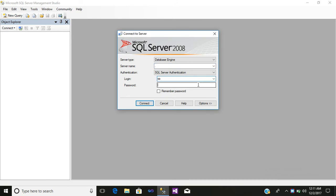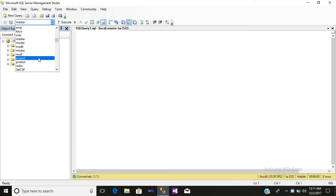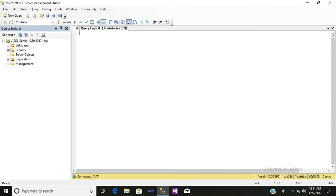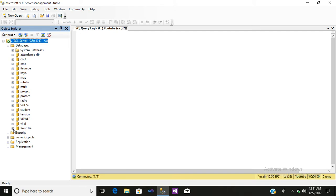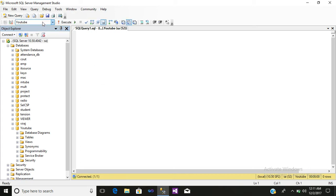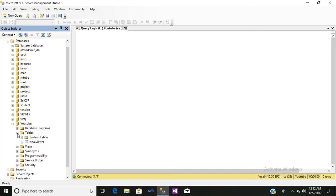After clicking, just enter your username and password, then simply connect. Click on New Query. We have already created a database called YouTube. Click on the plus sign next to your database to expand it, and click on the YouTube database.